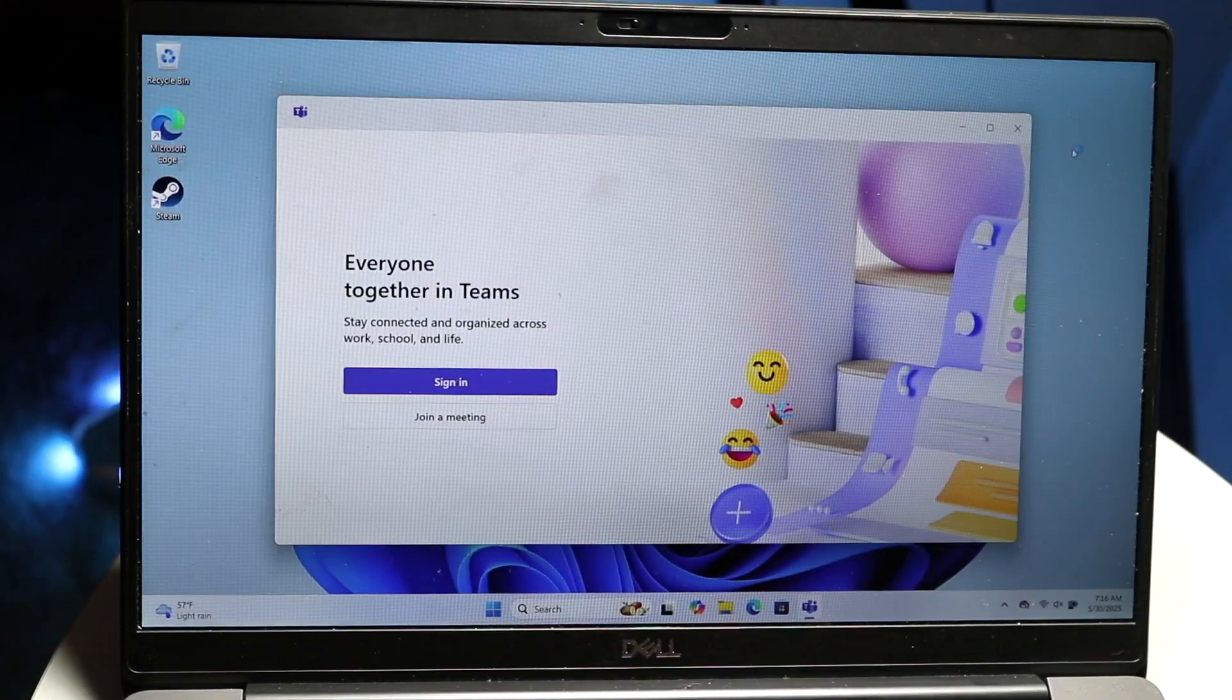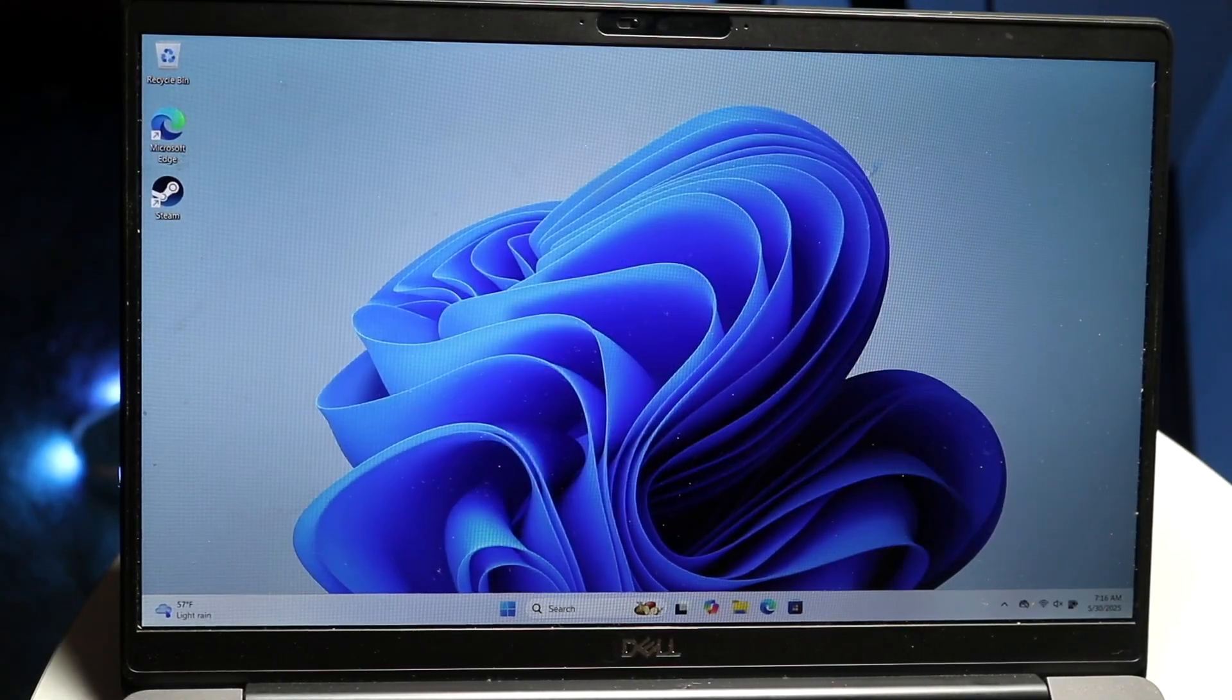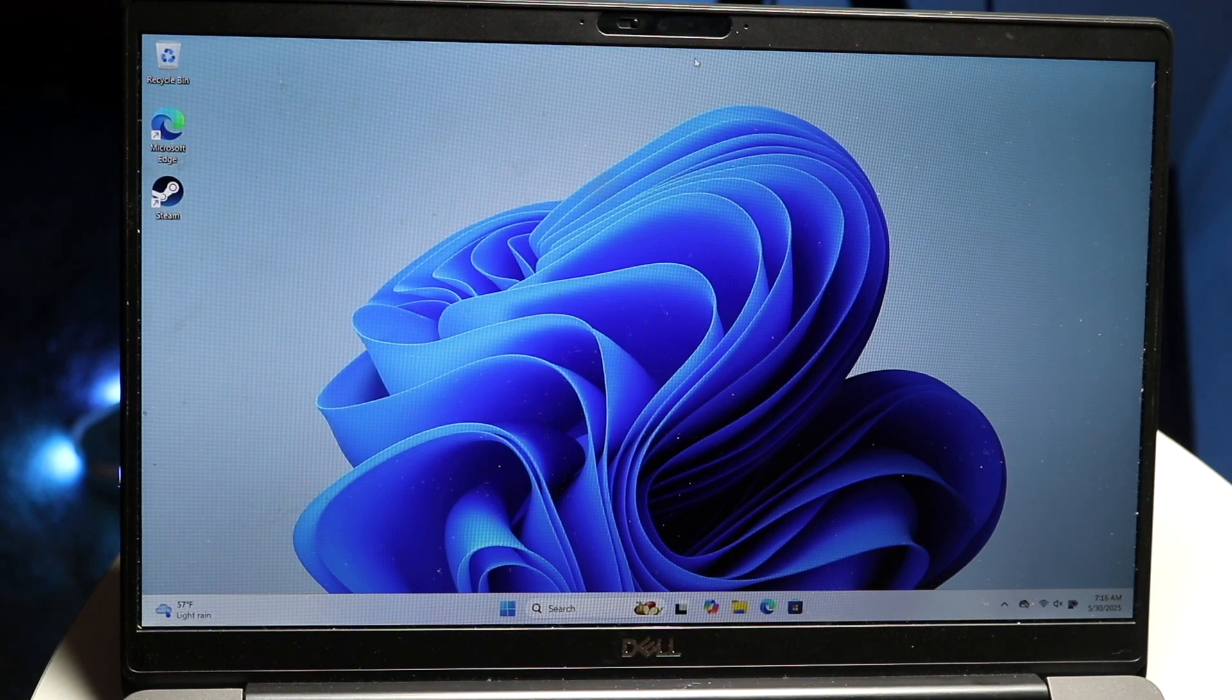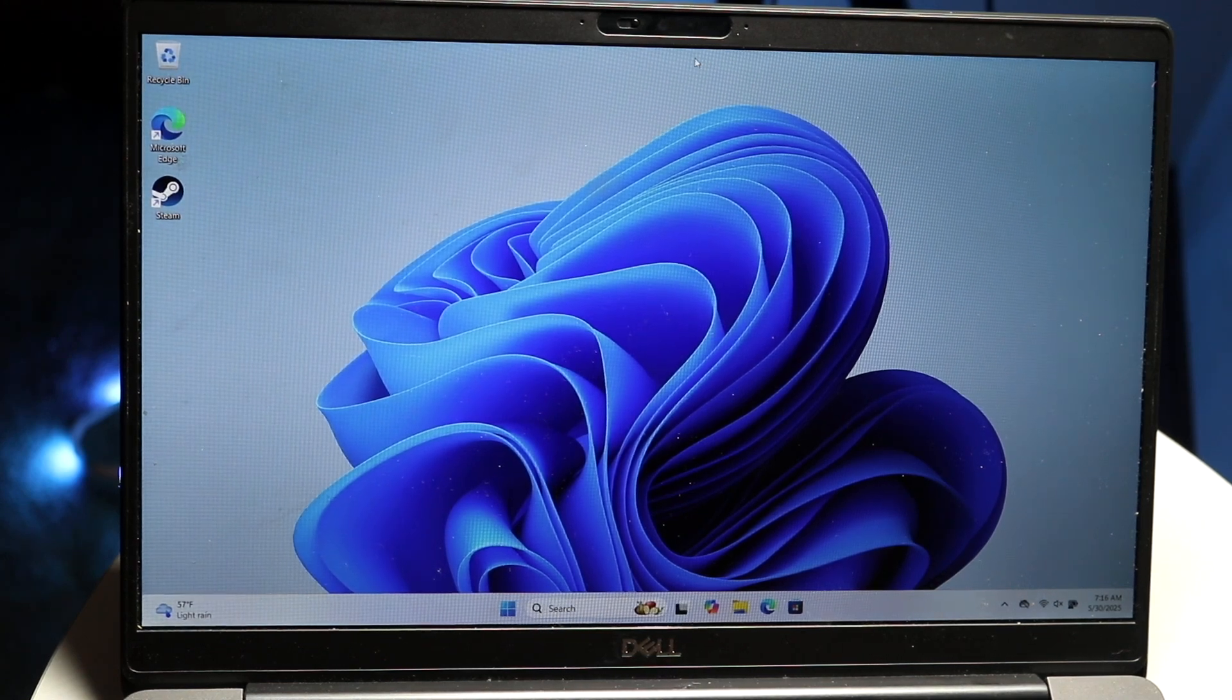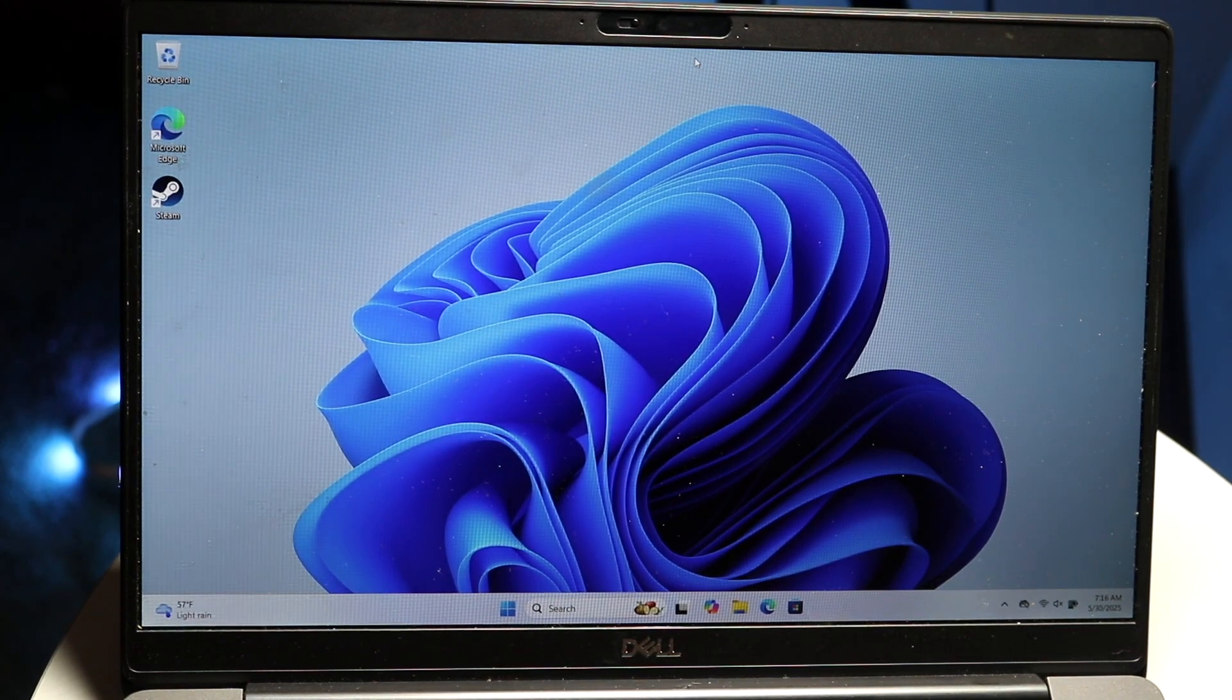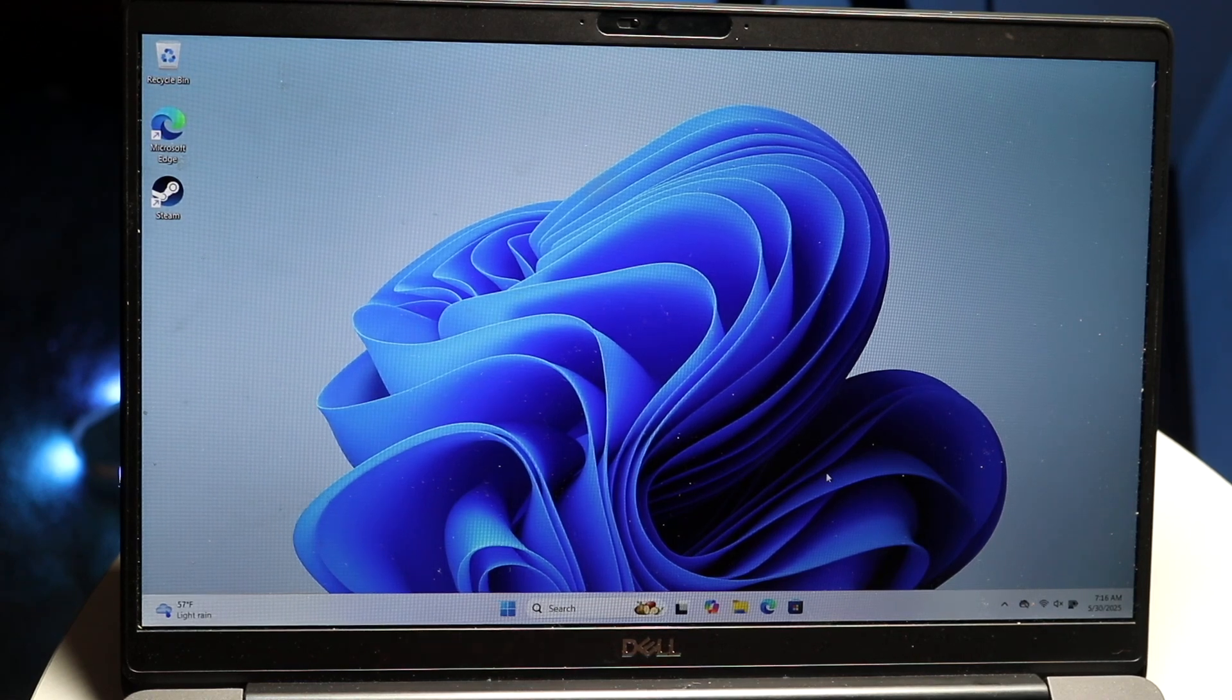So you might be trying to figure out how you can take a screenshot on your Windows 11 PC. Now there's a couple of different ways of doing it, but the best way to do this is by taking it via the snipping tool.